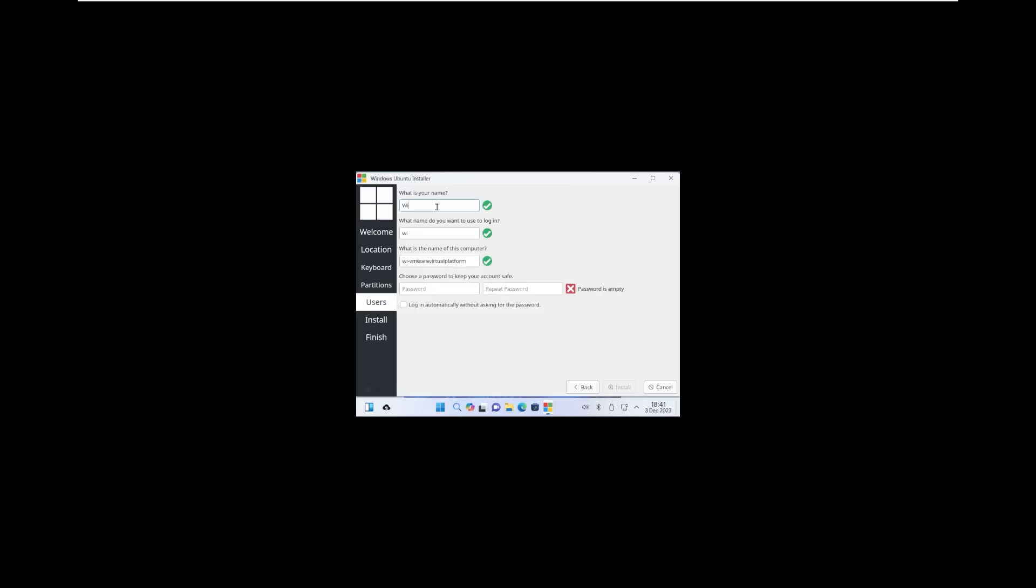So our full name, we're just going to call it Wubuntu. Wubuntu will take a password, Wubuntu. Login automatically install. And we are now installing Ubuntu, Wubuntu, on this machine.